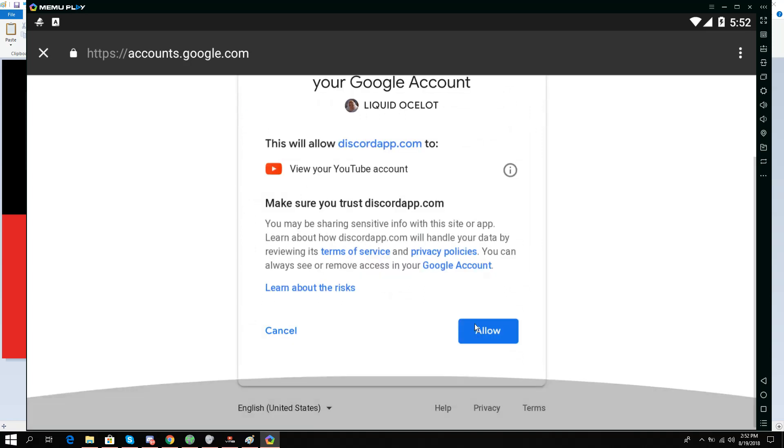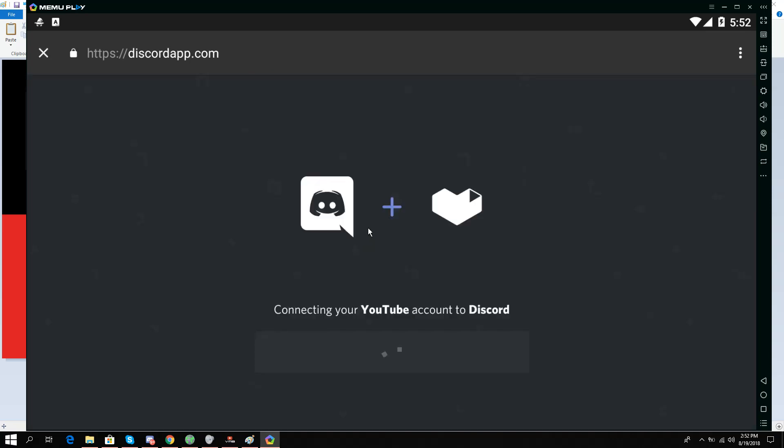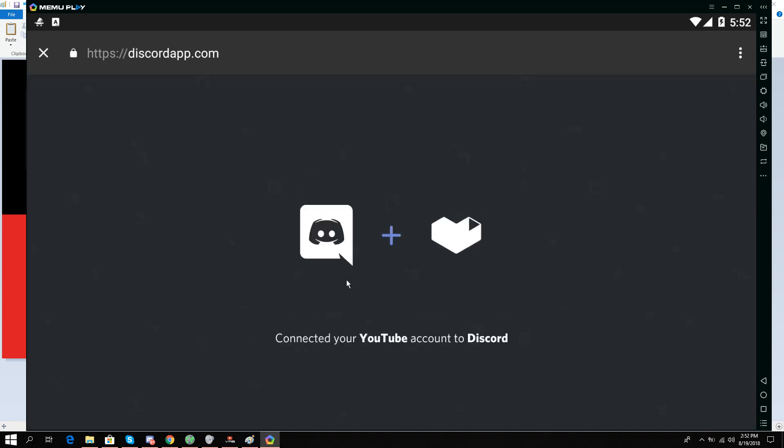I'll click Allow as I trust the Discord app. And now it says 'Connected your YouTube account to Discord on Android.'